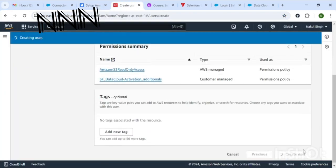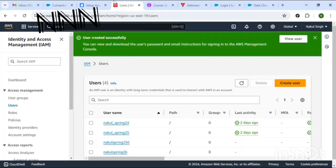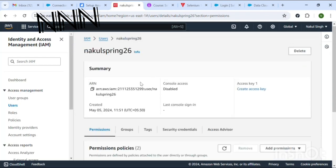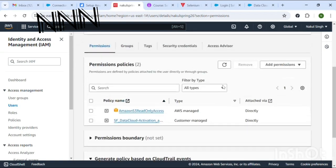The user has been created successfully. Click View User — here the ARN will be displayed. Copy that and keep it for reference. This is the ARN for the bucket user.